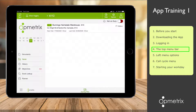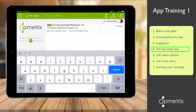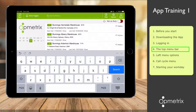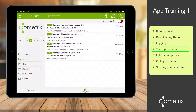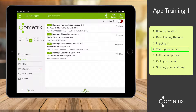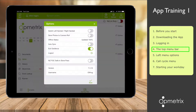There is also a help button with online articles and training tips. Then an options button where you can personalize settings. There is one important setting to enable, so let's tap the options button and bring up that menu.